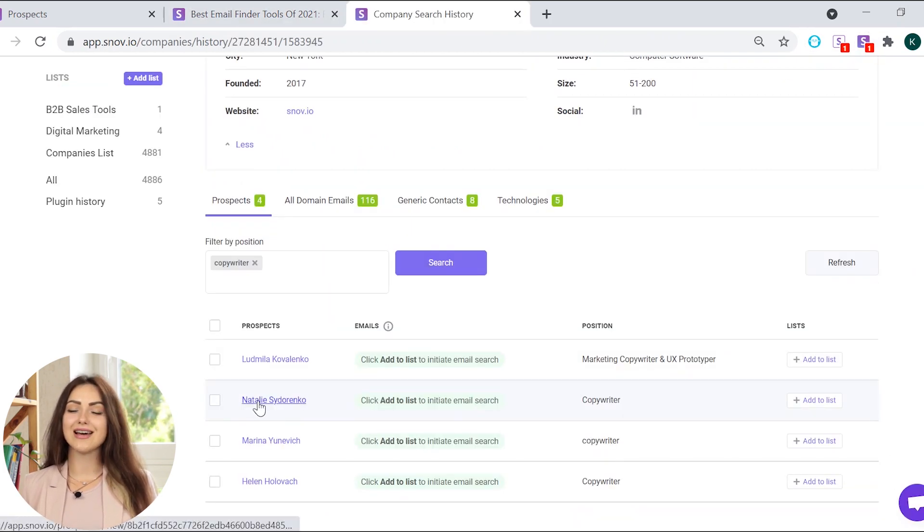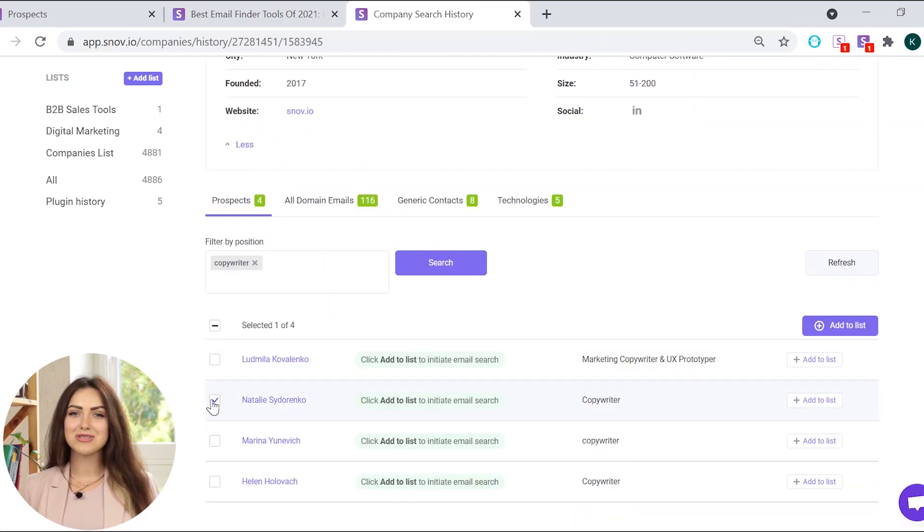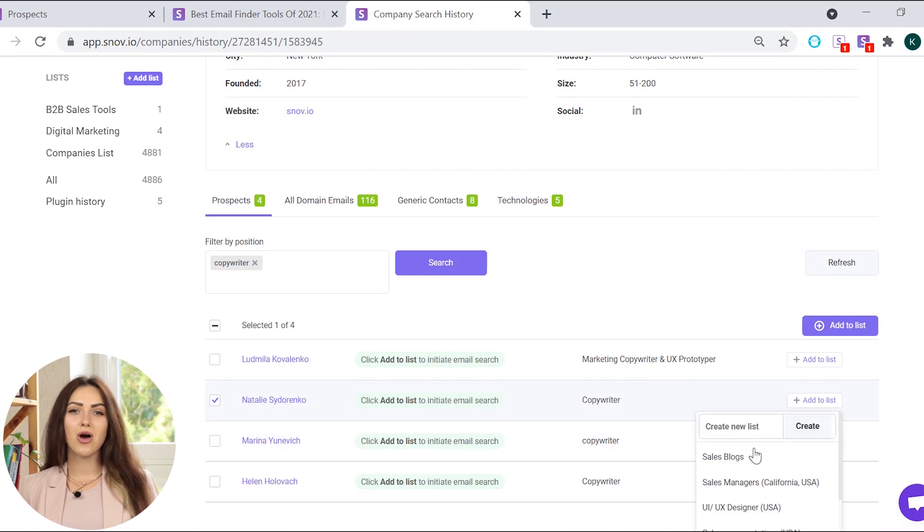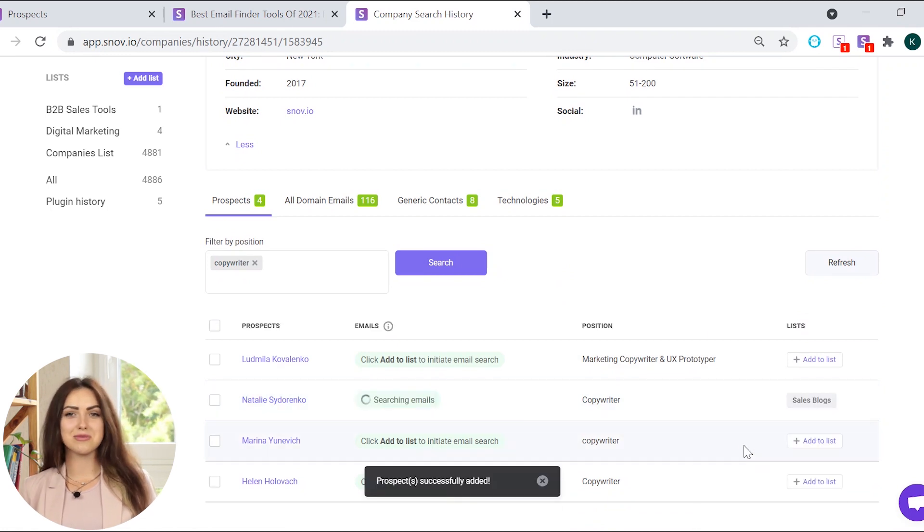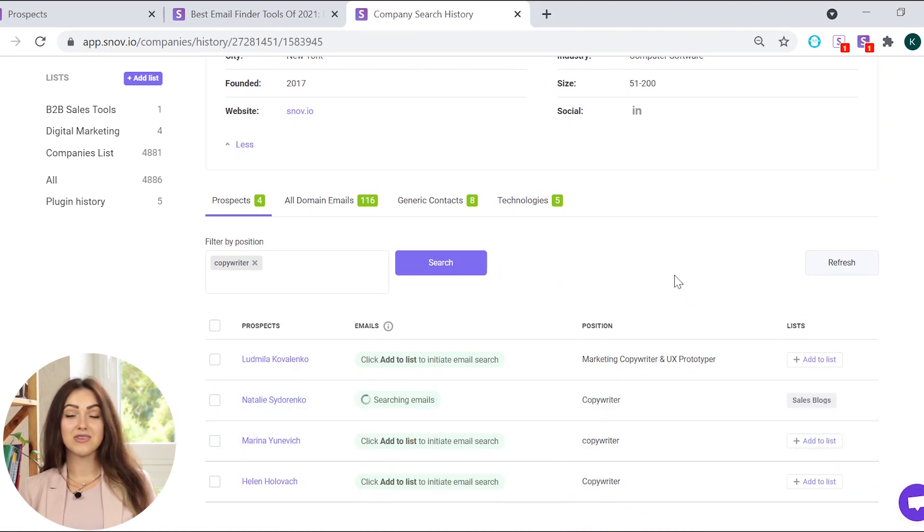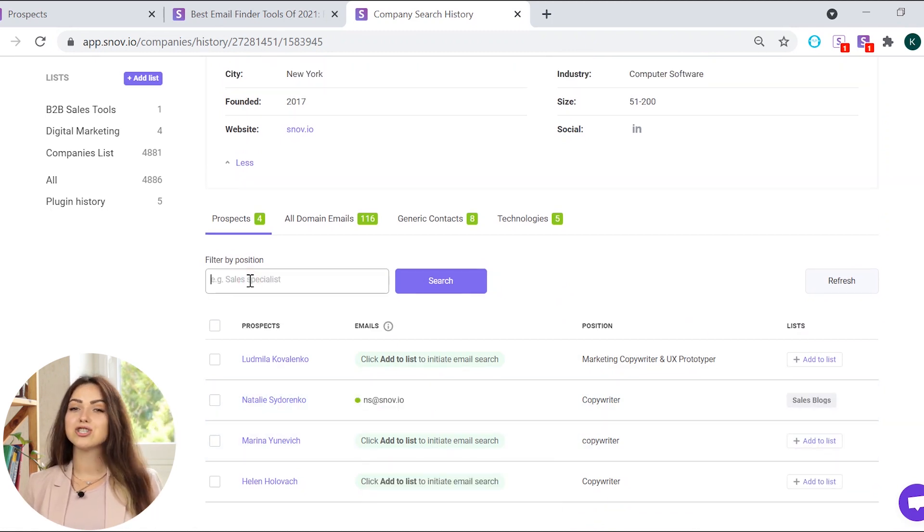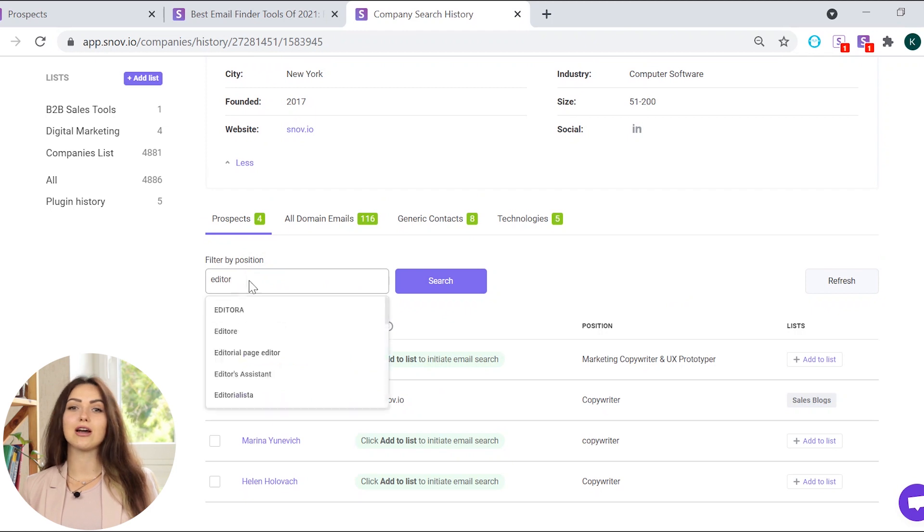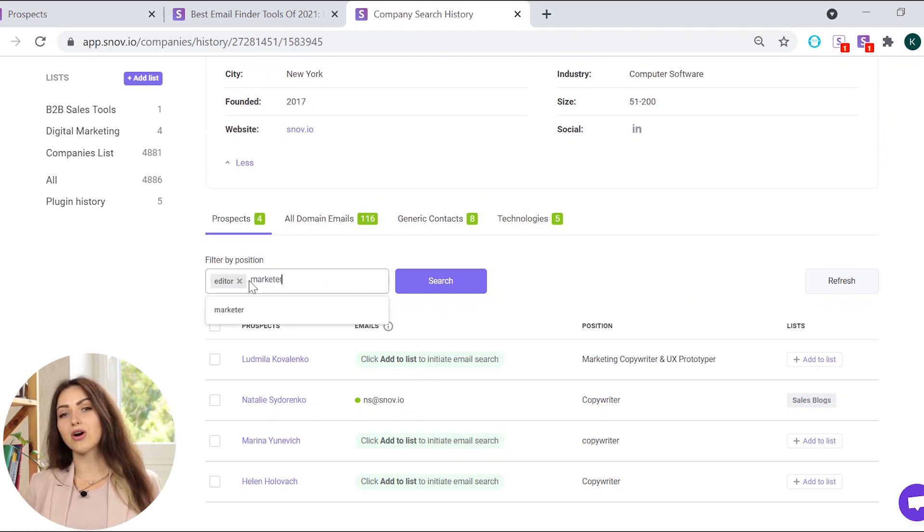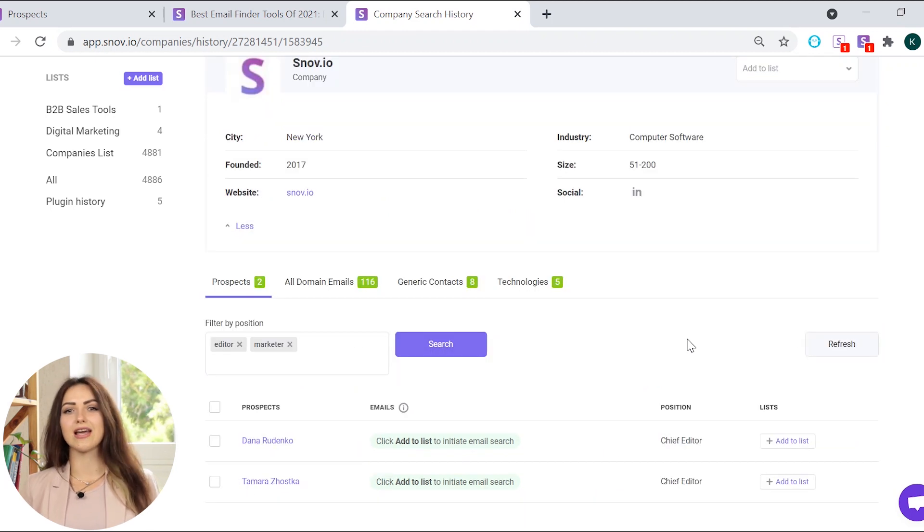If it's not a guest post, you will find the author in the prospect list. If you can't find the author, just look for the contacts of the marketer or an editor.